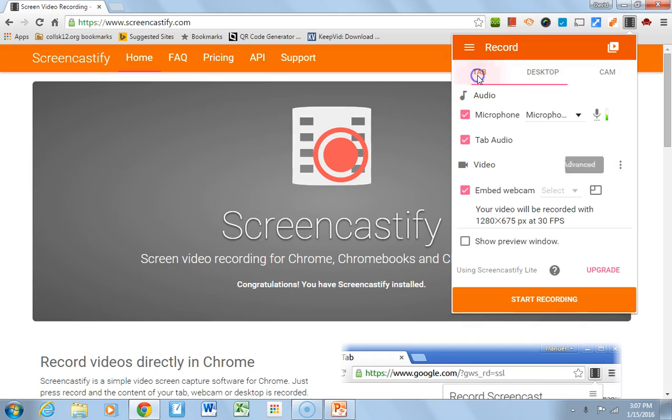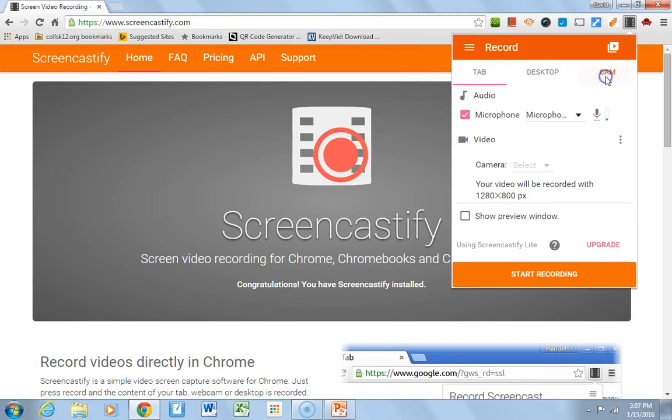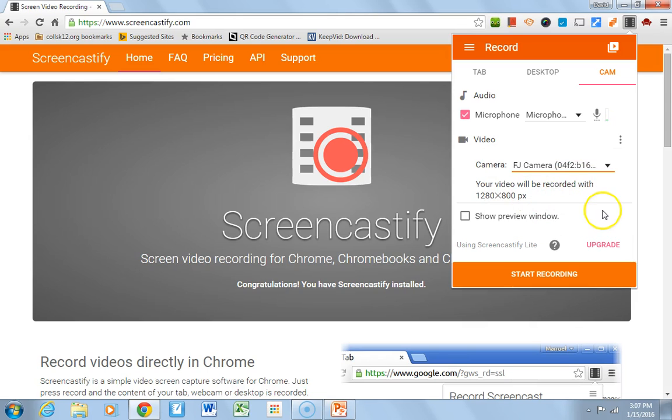Now, this one is neat because it's integrated with Chrome. You could choose to record just a single tab, as opposed to your desktop or what it's seeing, or you can record from the video camera. Let me select which camera I want. And then this is just the camera.